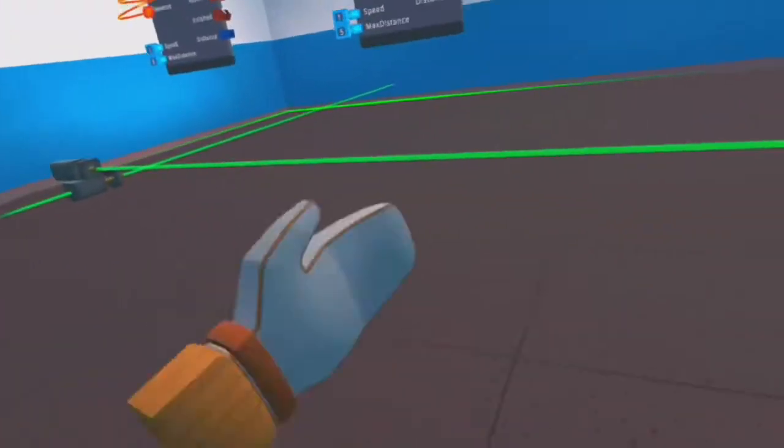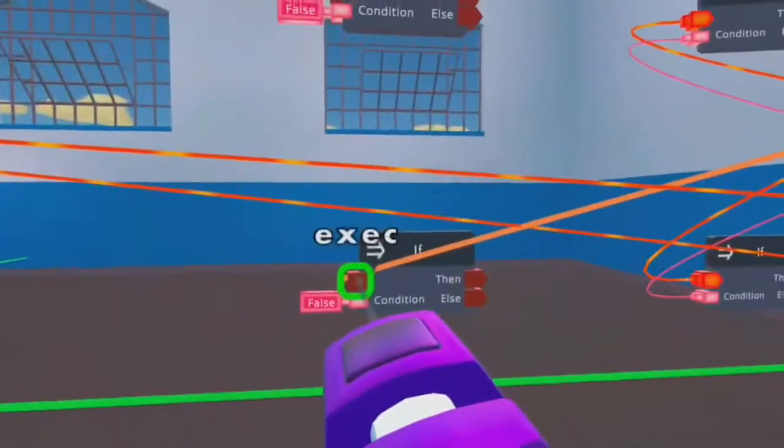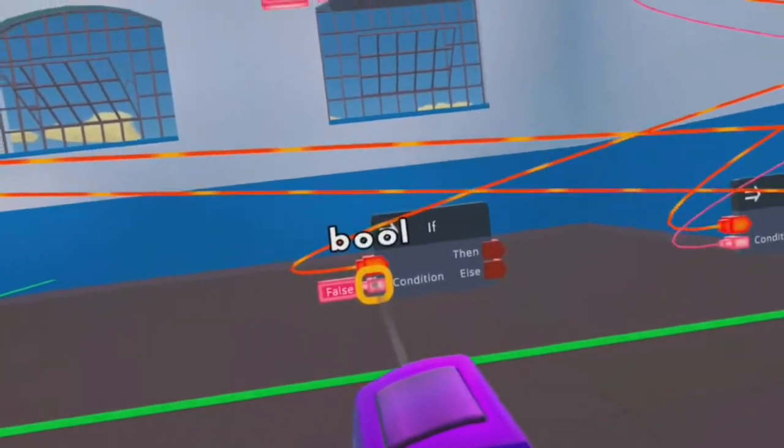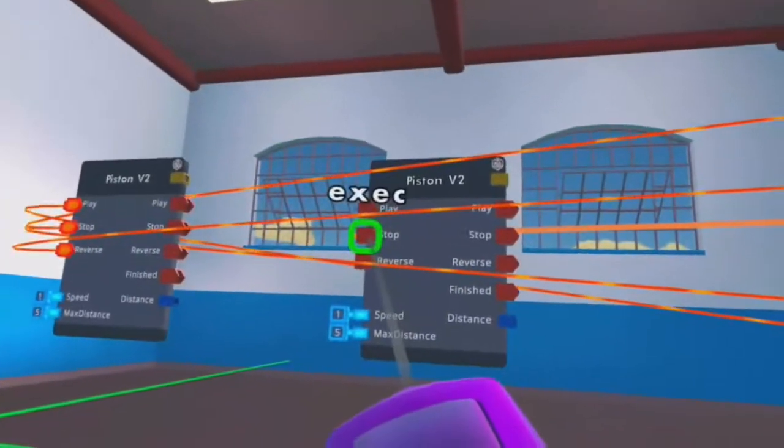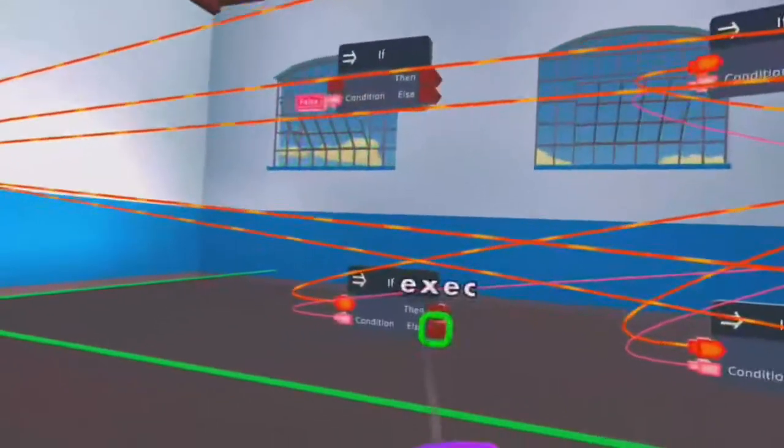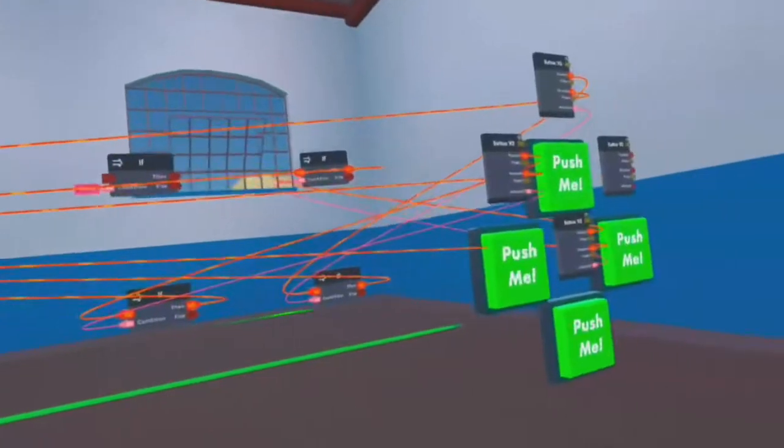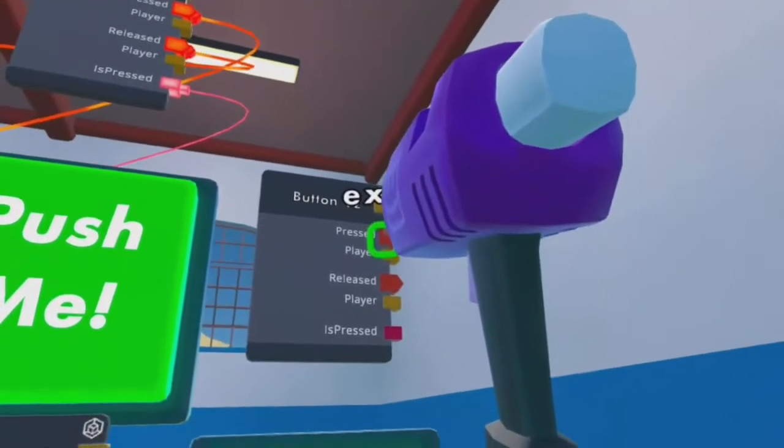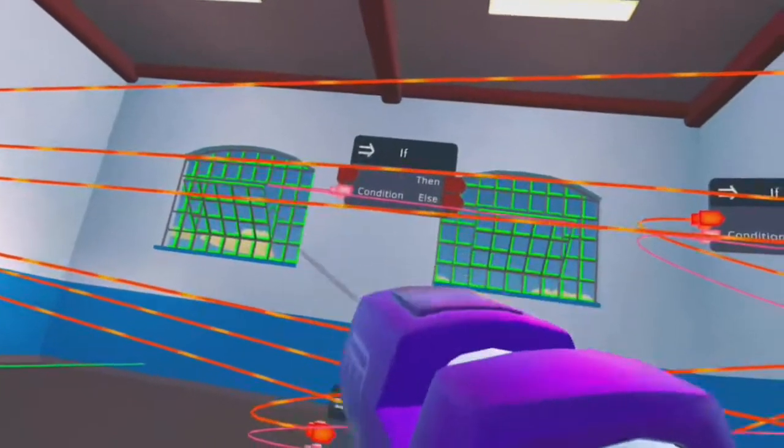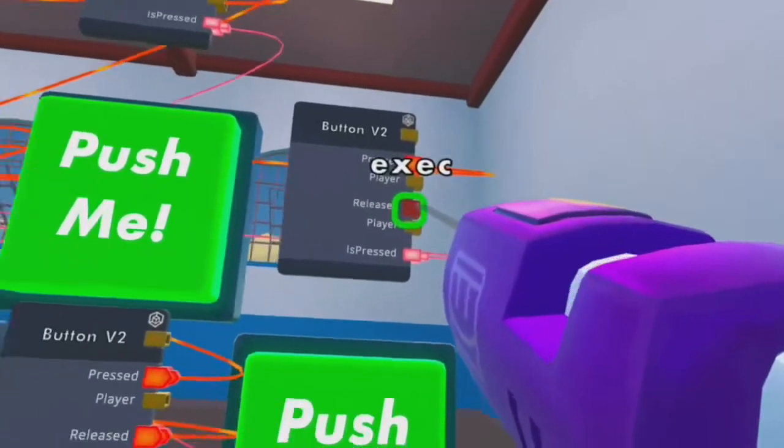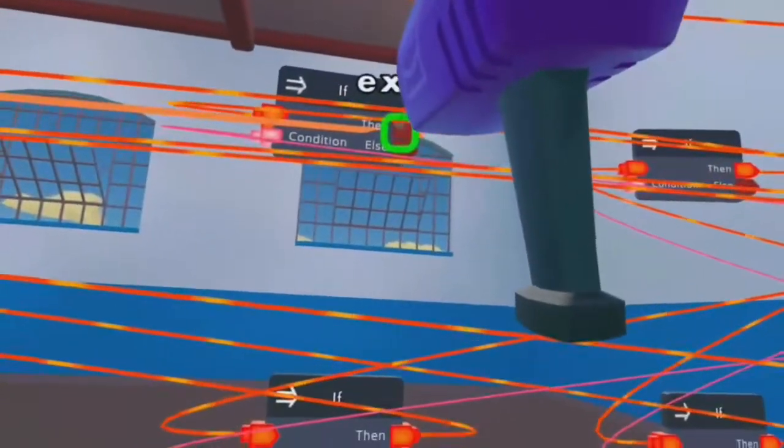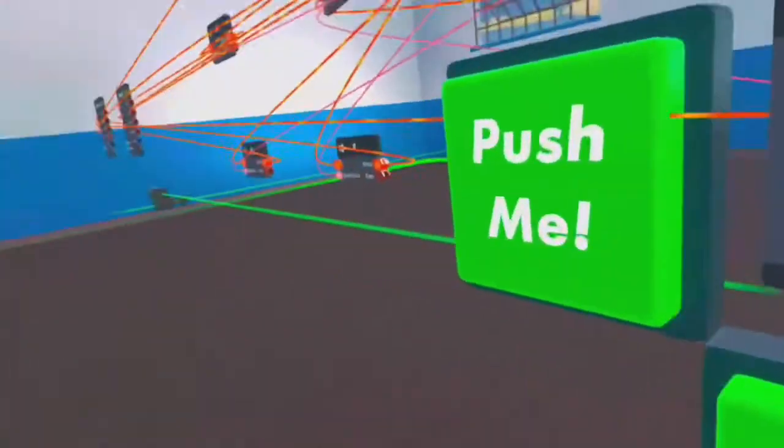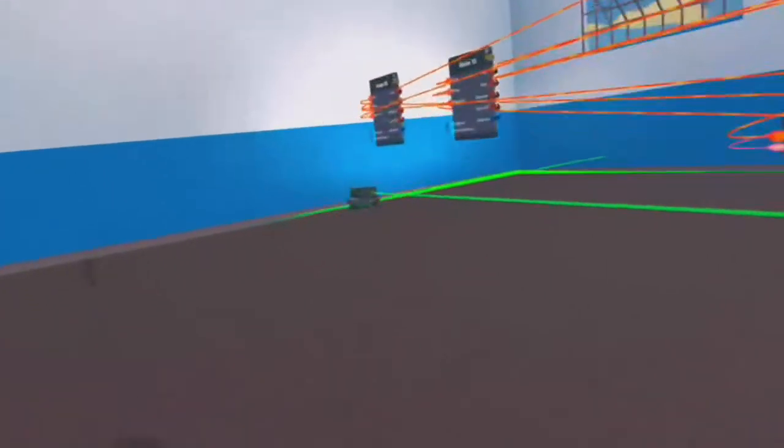Now I need to be able to go left and right. So when pressed, still the same as before, wire it to the execution on the if. On the boolean condition, wire it to the is pressed. Release, wire it to stop on this chip, the other piston. And then wire the then on this one to be reversed. I know there's so many wires right now. The is pressed, wire that to the condition on a new if chip. The execution to the press, and then the release to the stop. And then the play on that then of the new chip. Let's test this whole thing out. Backward, forward, right, left. There we go.